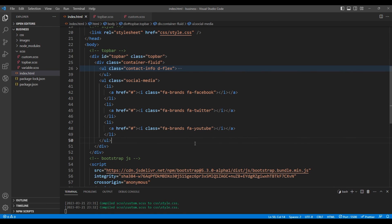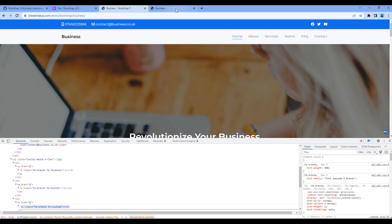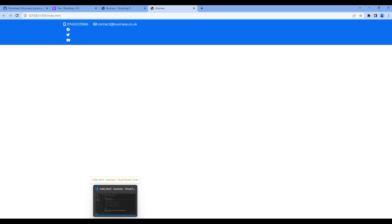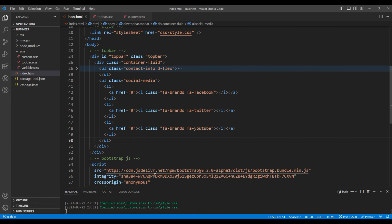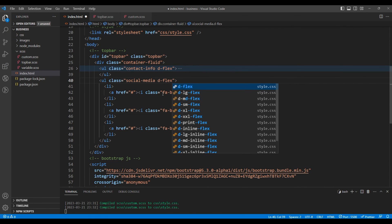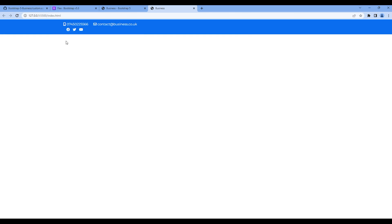Once done check the preview and now we can see all the icons over here. We need to keep them side by side so let's add the flex which is display flex. Now all the icons are side by side.